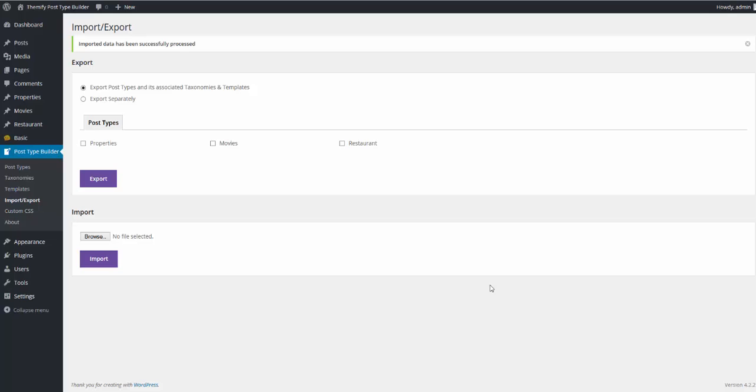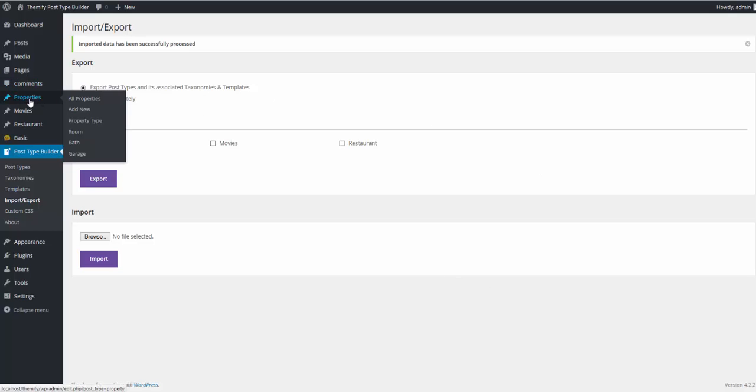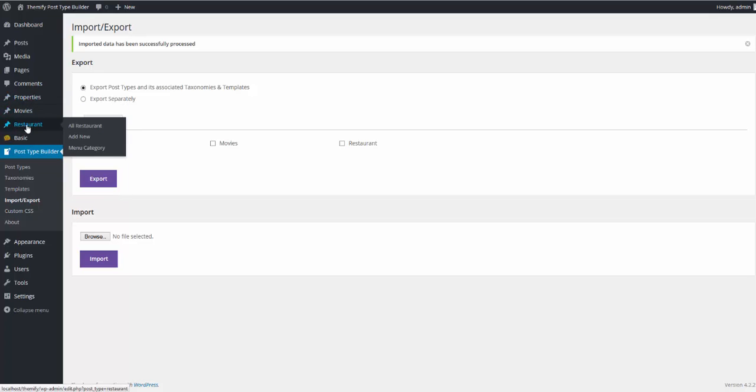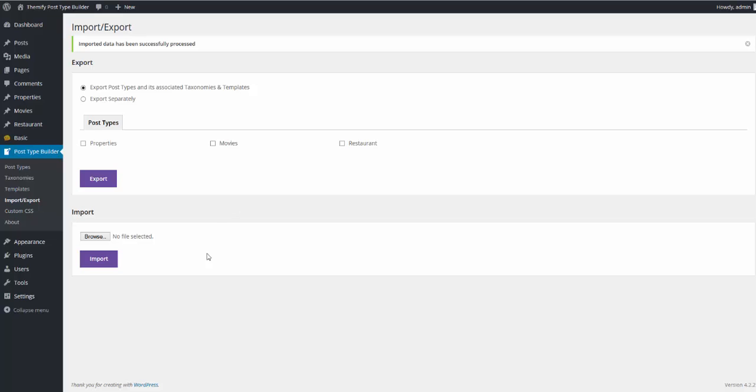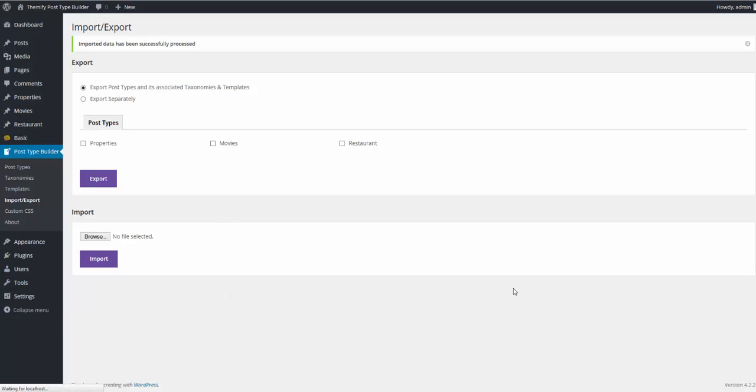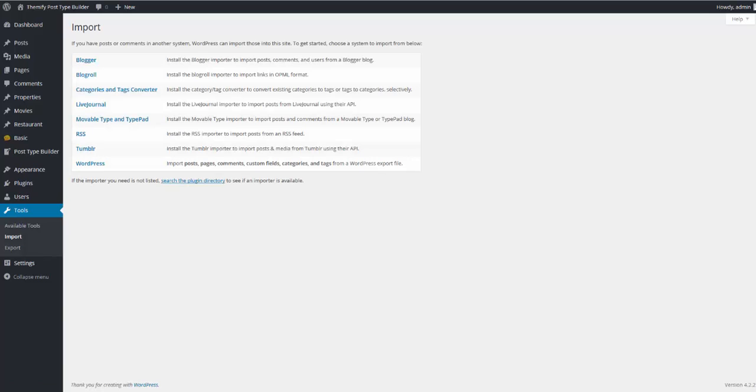After importing the file, you'll notice here in the admin sidebar we have new options for our new post types, properties, movies, and restaurants. And now to continue getting started, I'll include some sample WordPress posts by going down to Tools, Import. WordPress is going to ask me what type of posts I'd like to import, and I'd like to import WordPress posts.